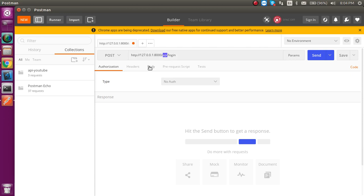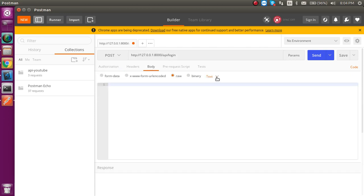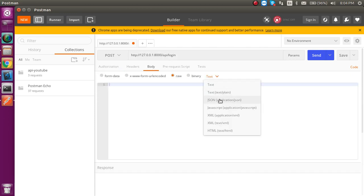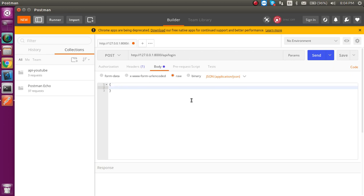Go to the body tab, select raw and choose JSON. Put the credentials: send the email address and the password. The email is anilsidhu.com and the password will be 1234.